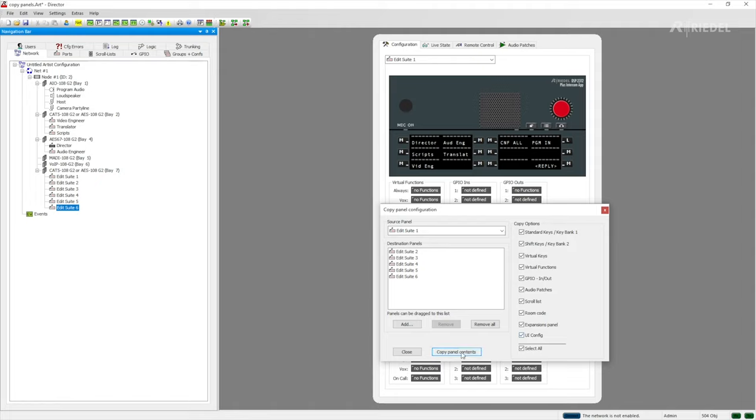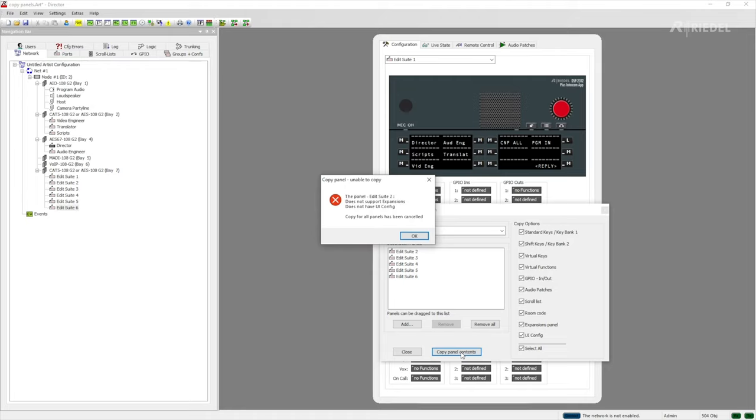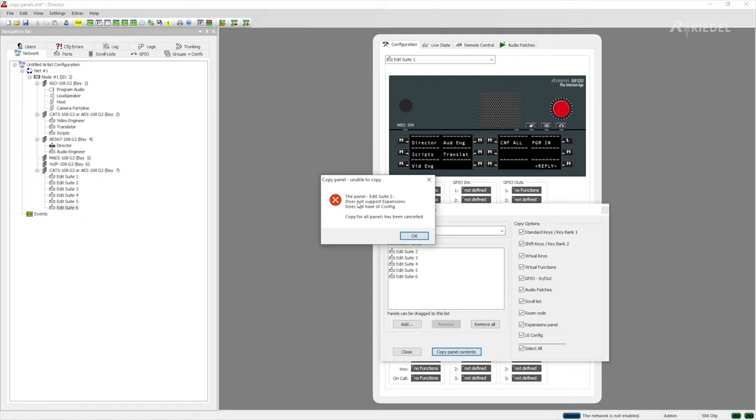If I try to copy the panel contents here that's going to throw up an error message. Don't worry, the error message does explain what the problem is, saying it doesn't support expansions and it doesn't have a UI config. So the copying for the panel has been cancelled. It's very clear what's happened and you can see exactly in the description what the issue is.